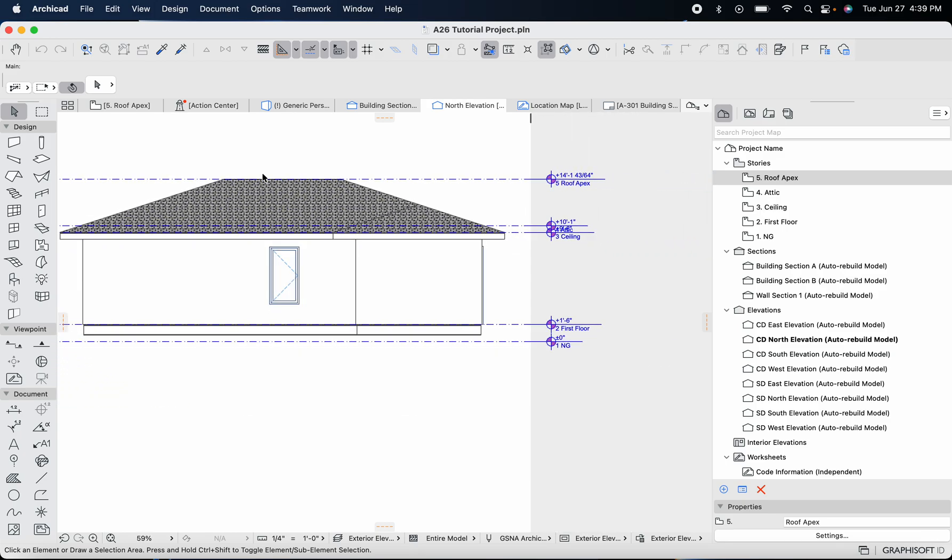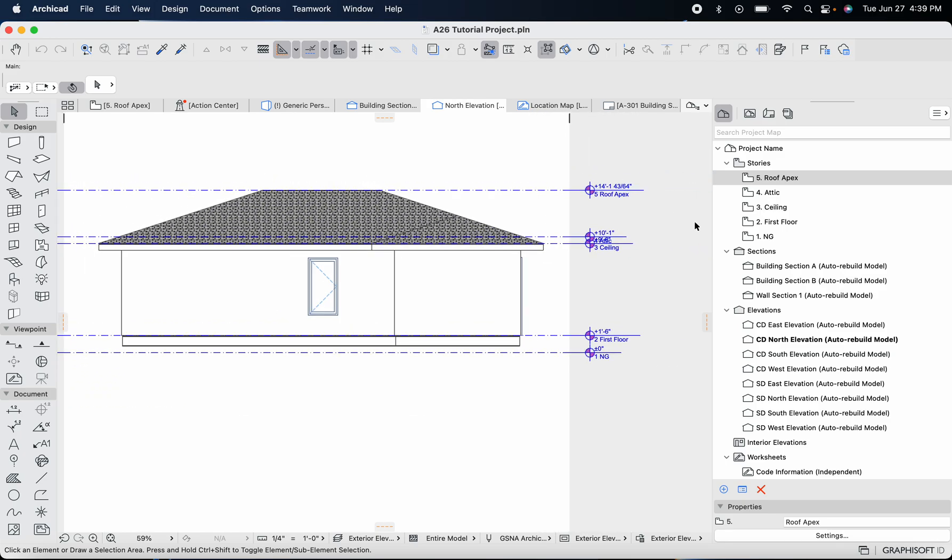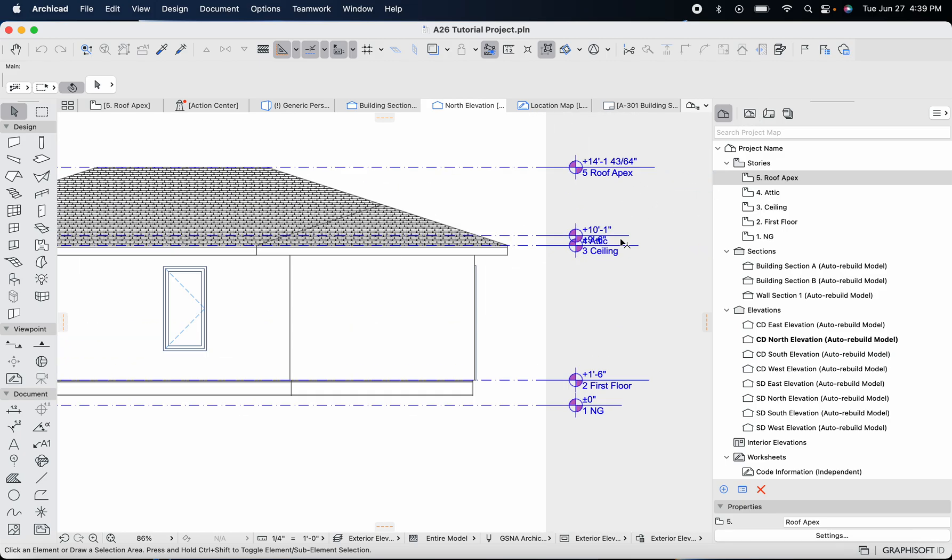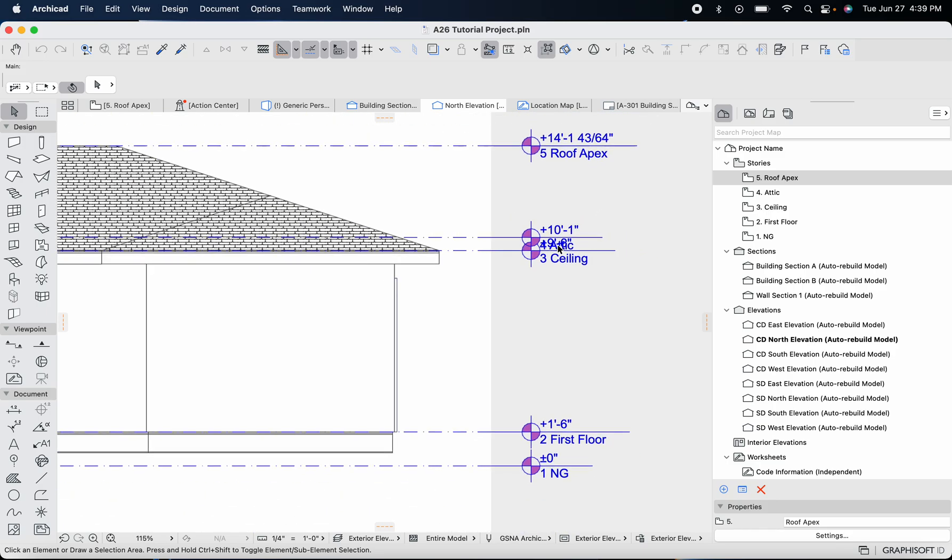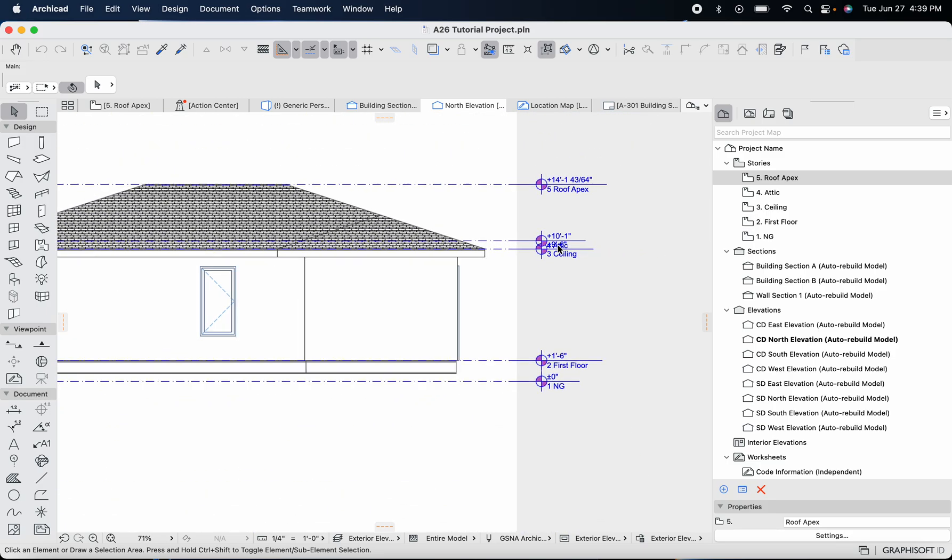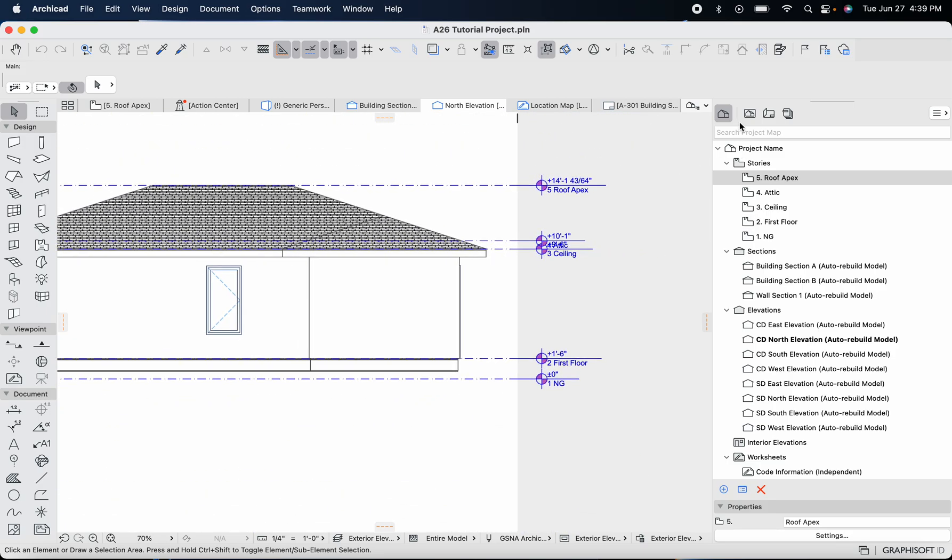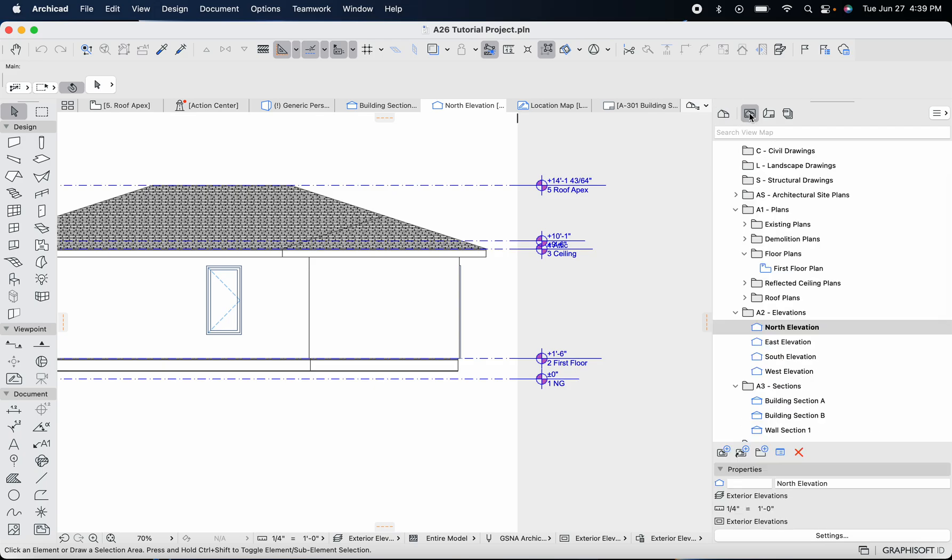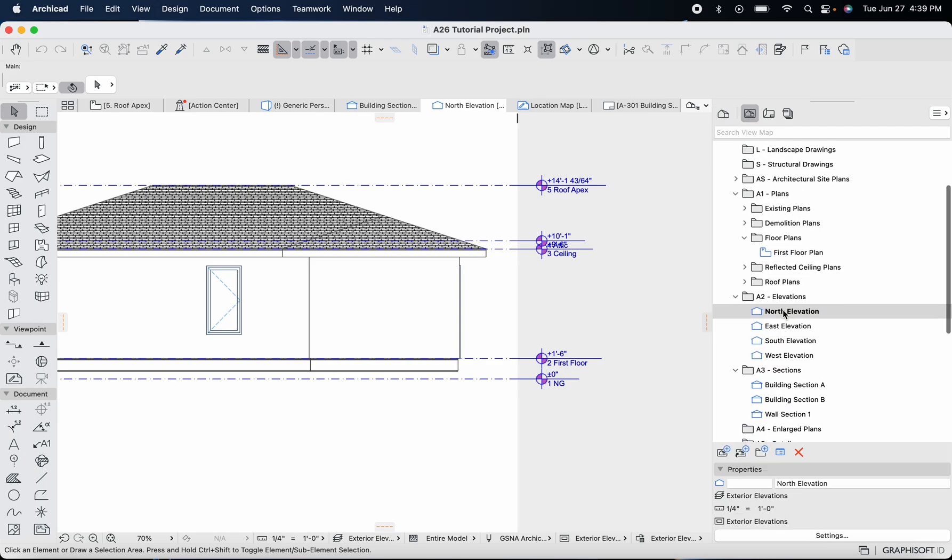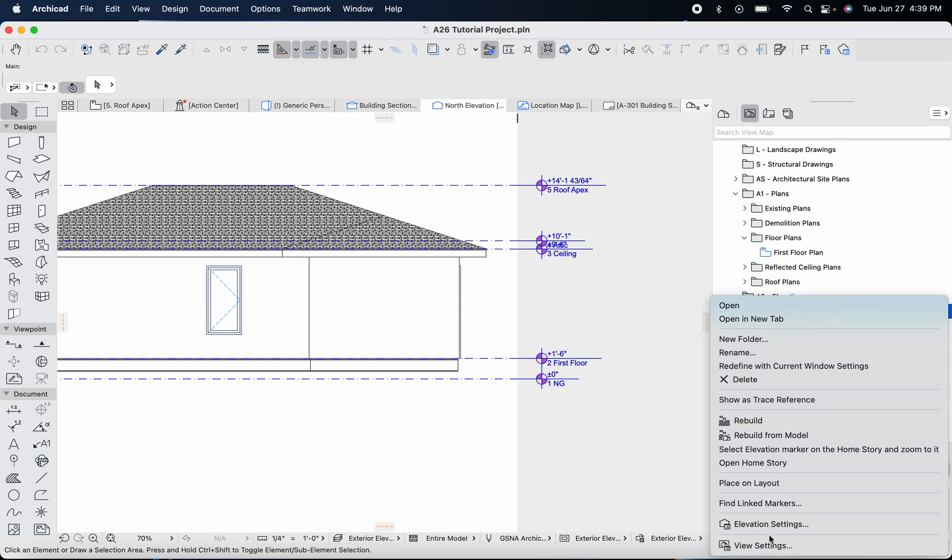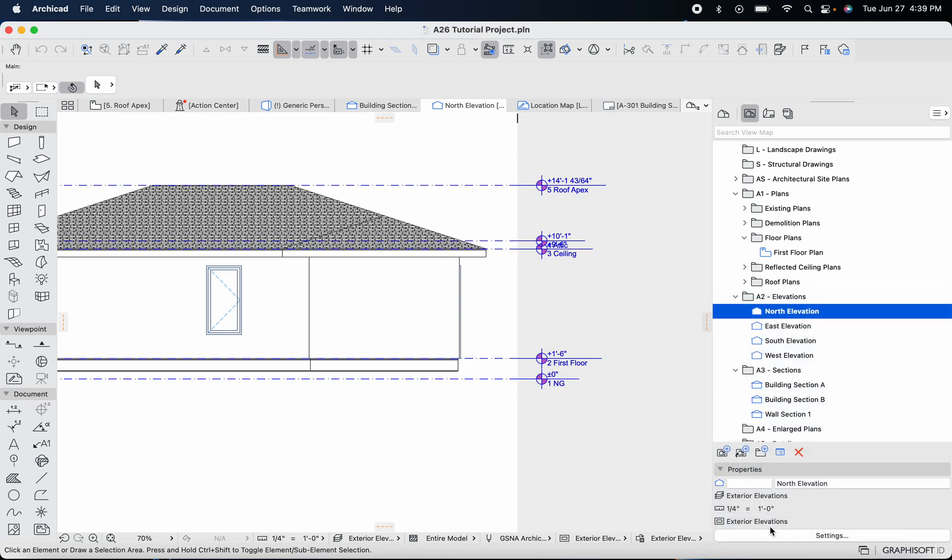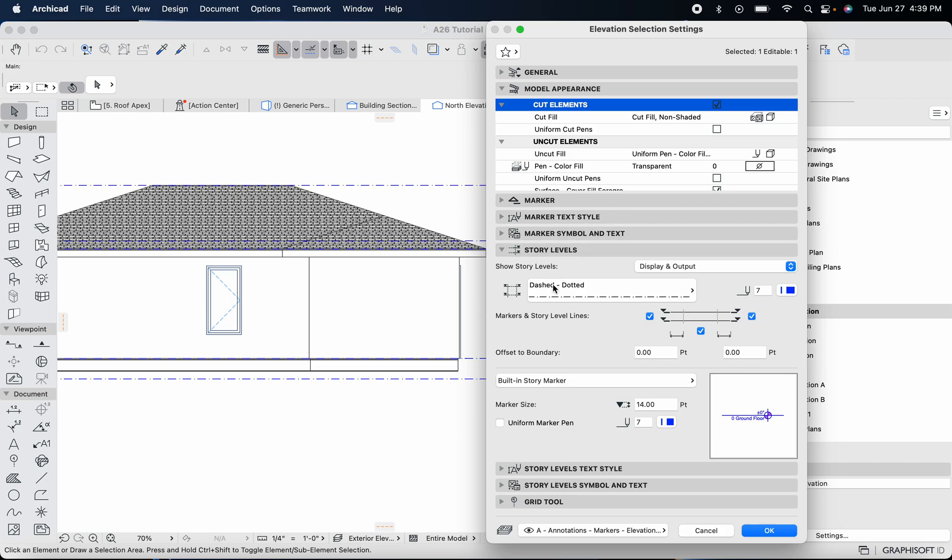The other thing we are worried about is this text overlapping here with our attic and ceiling story levels. We're going to head back to the elevations, right click on the north elevation, and go to elevation settings.